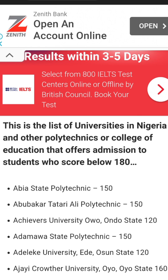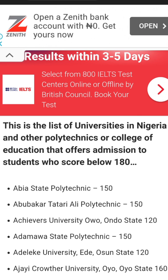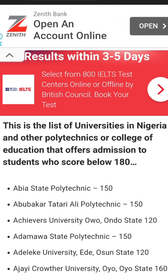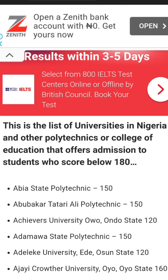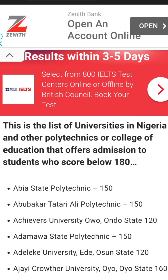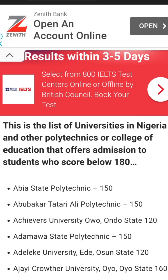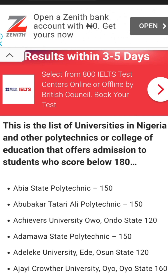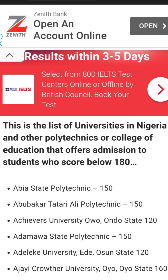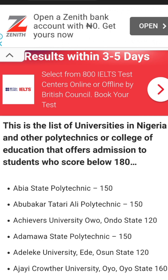We displayed some cut-off marks of institutes in our previous videos, and that really went kind of bizarre — people were asking a lot of questions about it. Now, the cut-off mark of a school can be 150, but each department and each faculty has its own cut-off mark.